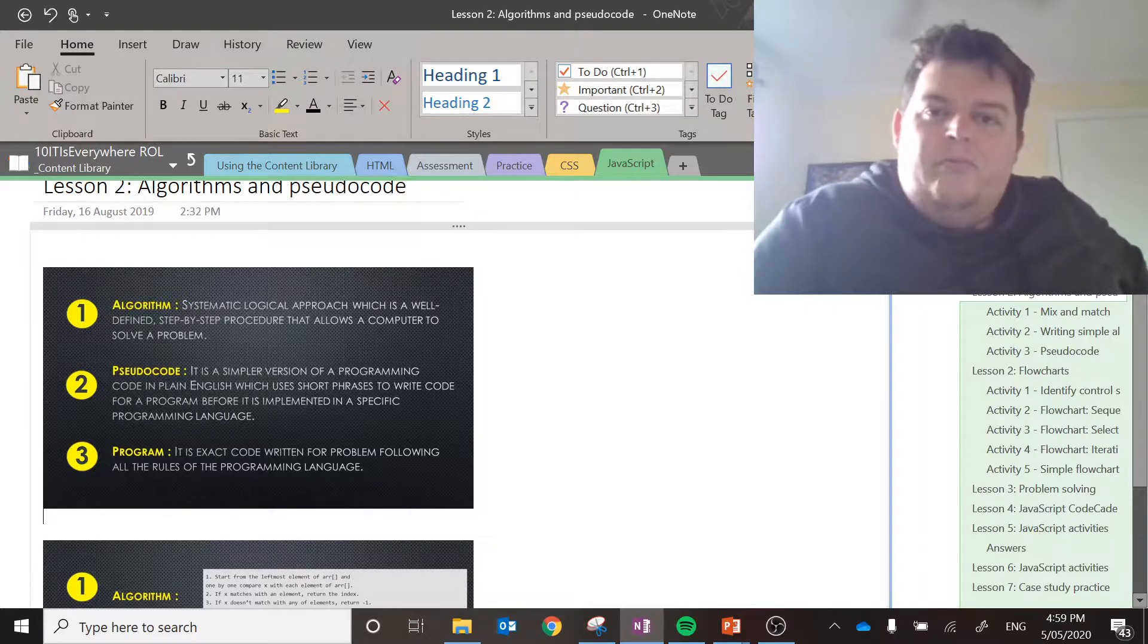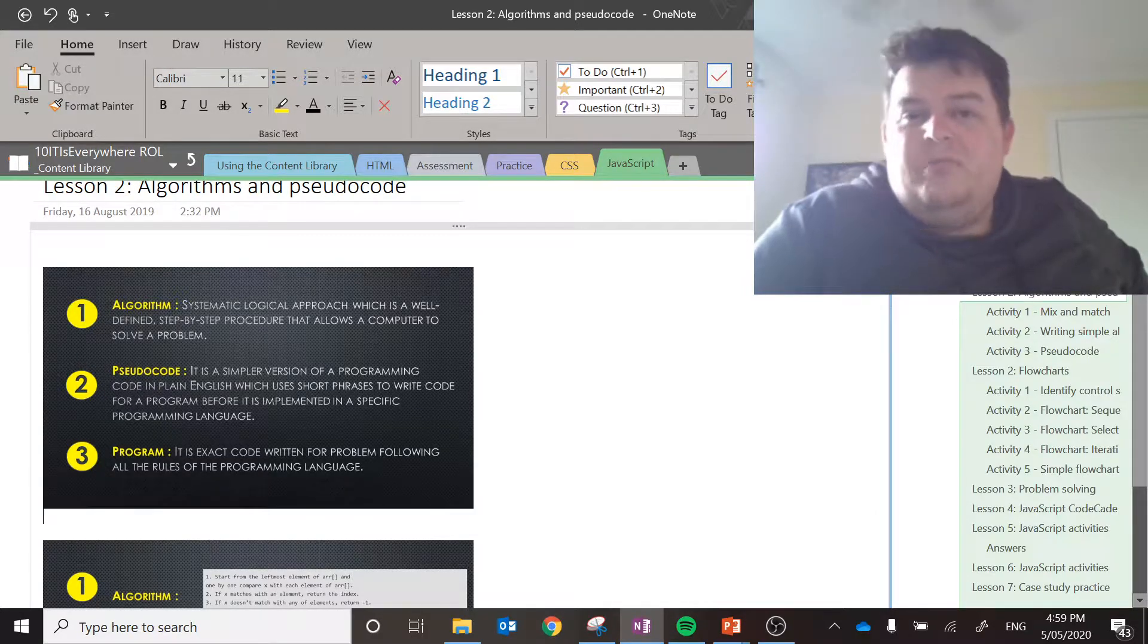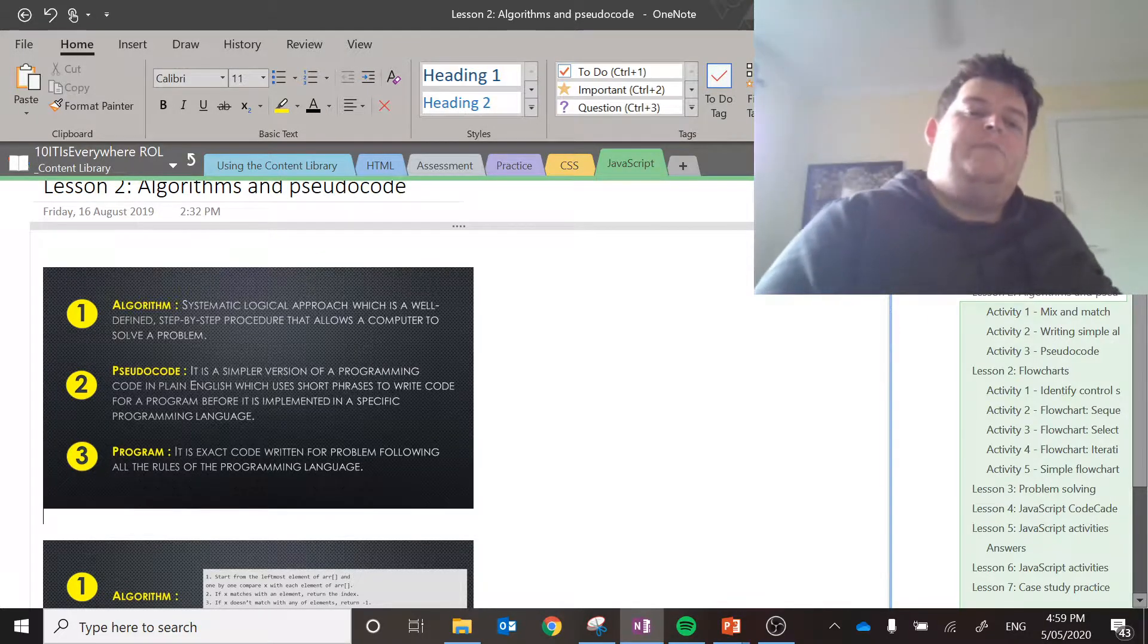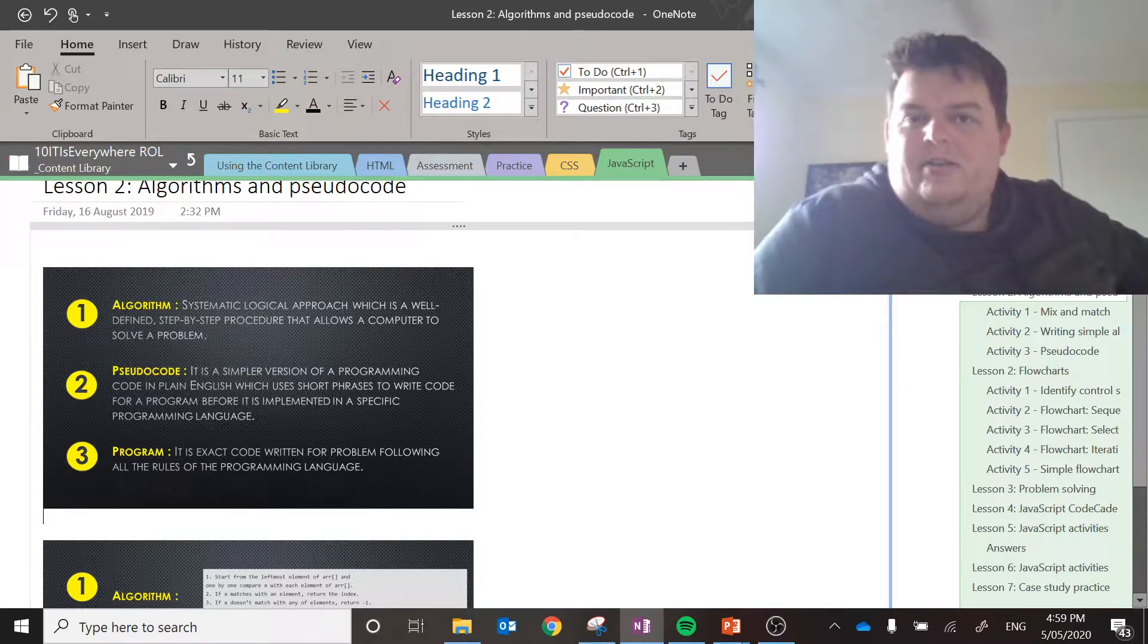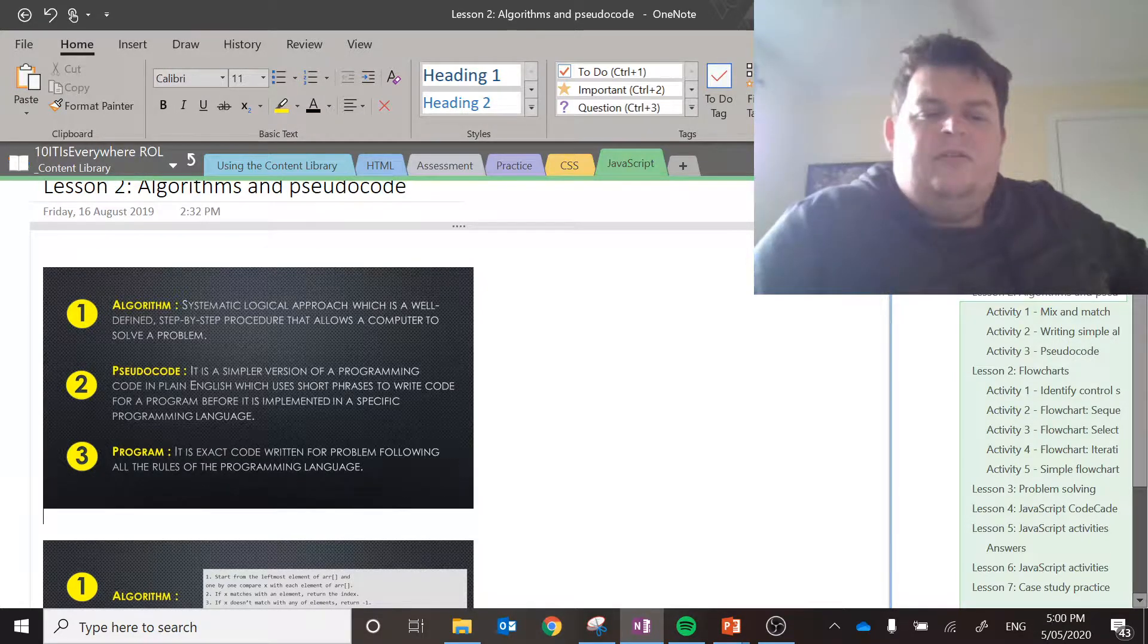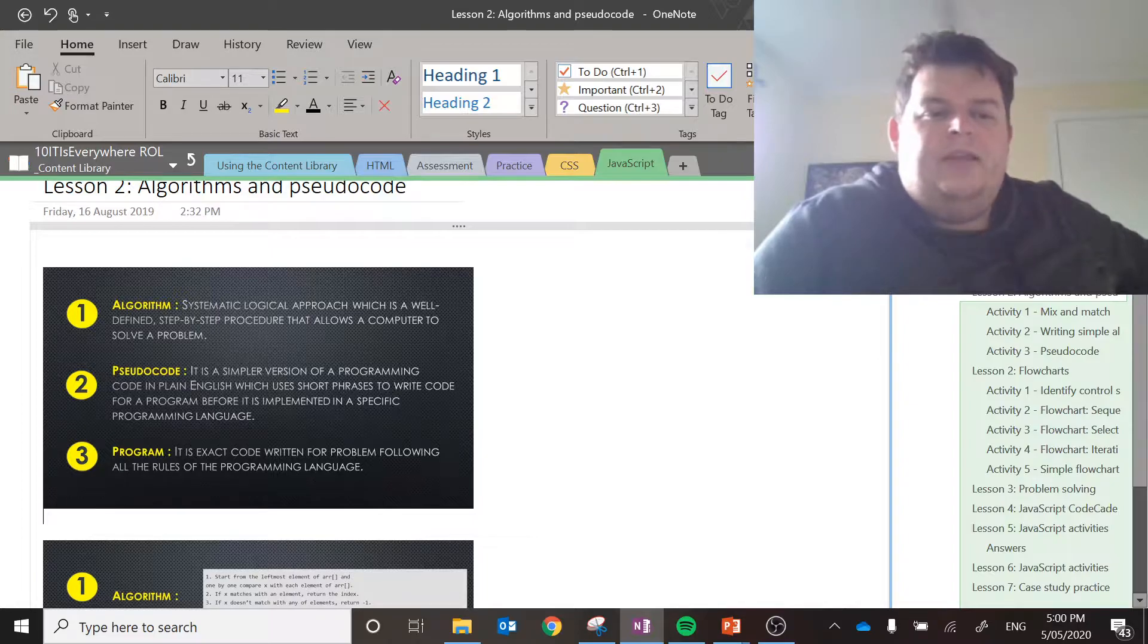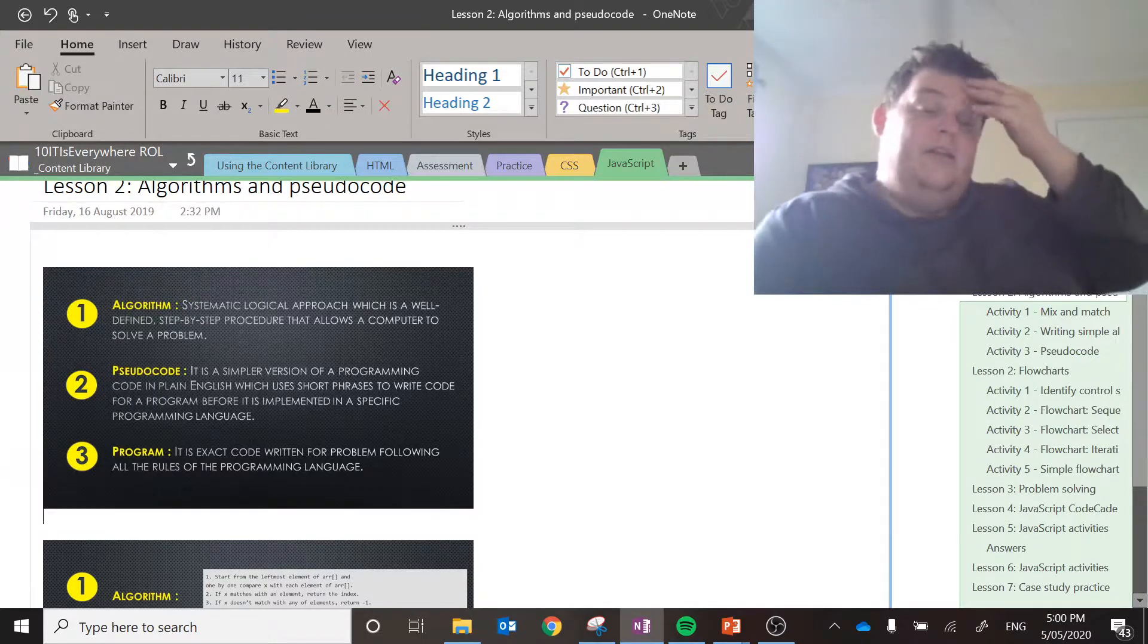That means that regardless of what language you plan to code in, you should be able to write your plan in pseudocode. For example, I have a lot of experience with Python. If you're doing Visual Basic, you should be able to use the same pseudocode and make the same program in both. Basically, it's short, concise instructions.